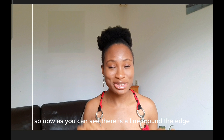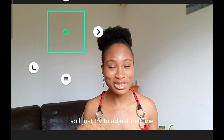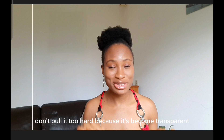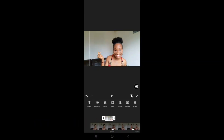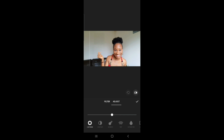As you can see there is a line around the edge, so I try to adjust that by pulling this little handle down. Don't pull it too hard because it will become transparent. You can also adjust the lighting because it looks a little bit darker than the background — just lighten it up a little bit to match the background, and we are done.